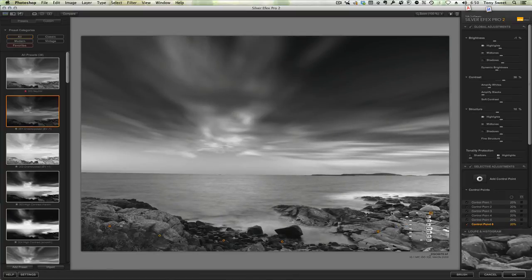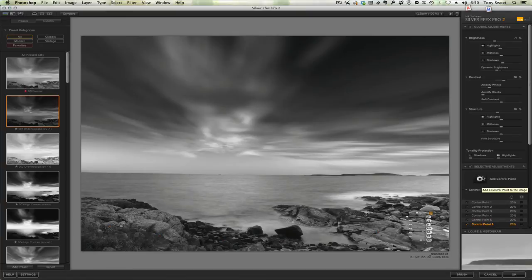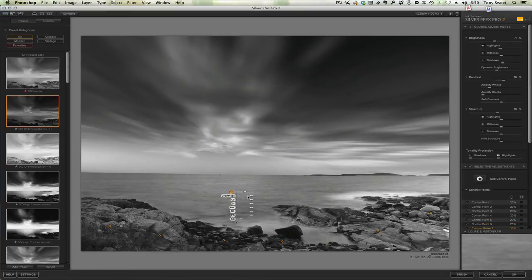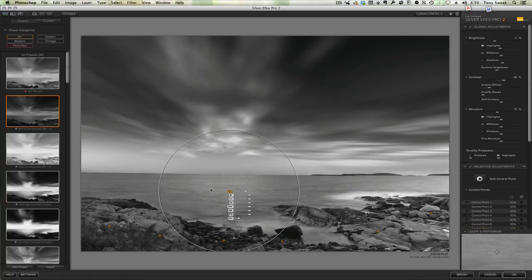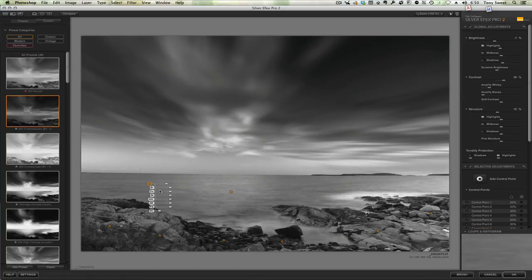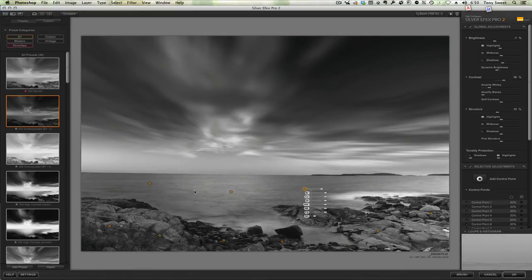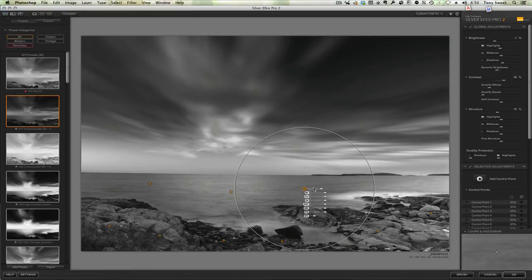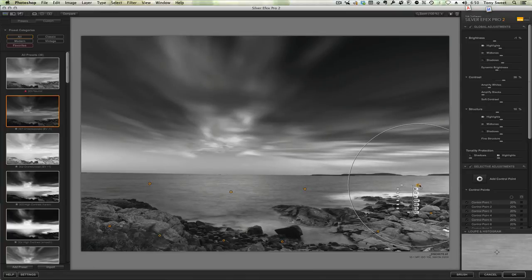And then we'll take one more and drop it into the water. There we go. And then just pull that from side to side. Darken that up a little bit. That way we'll maintain our little light opening in the middle here. There we go.